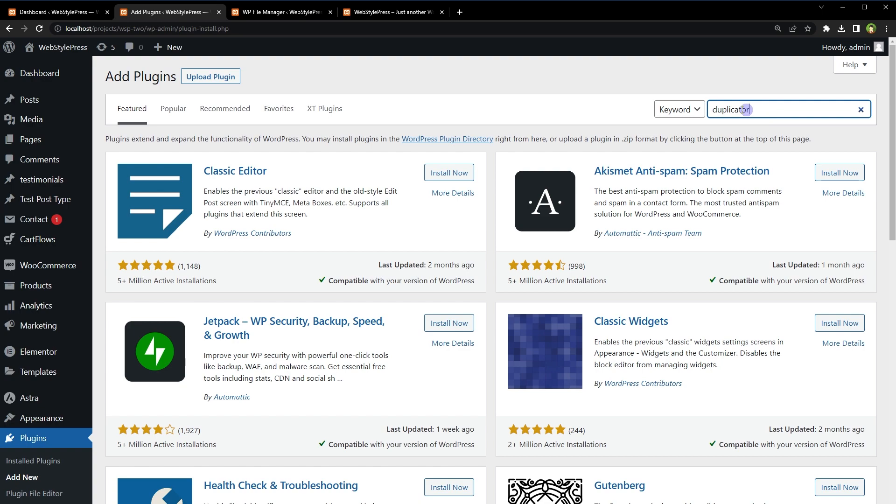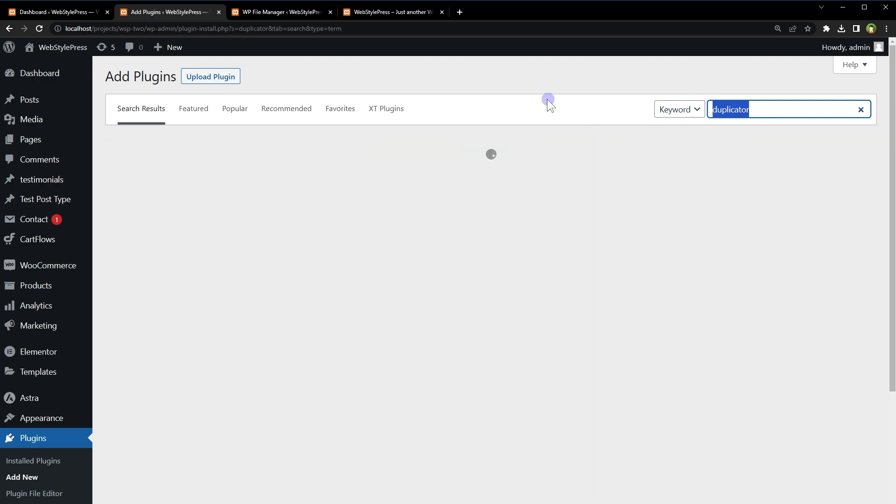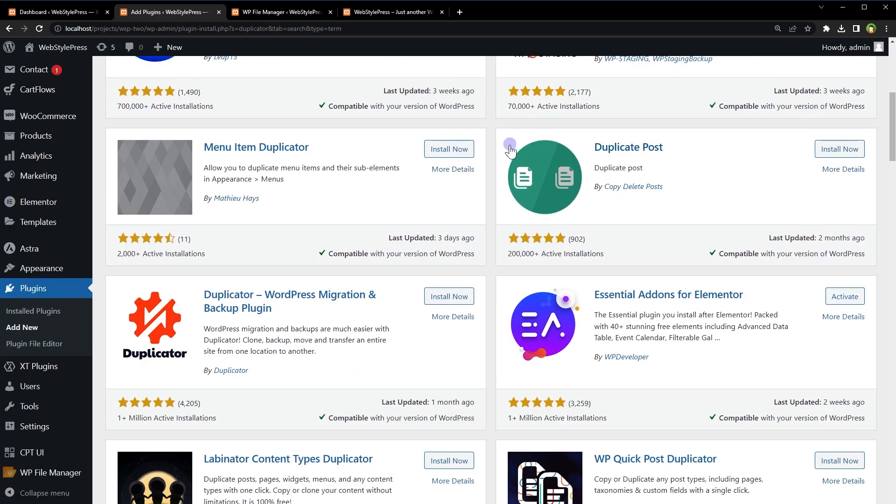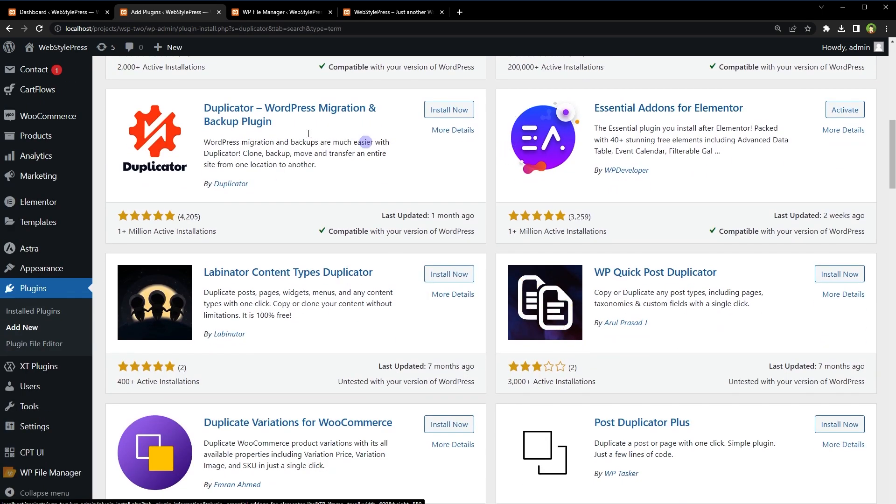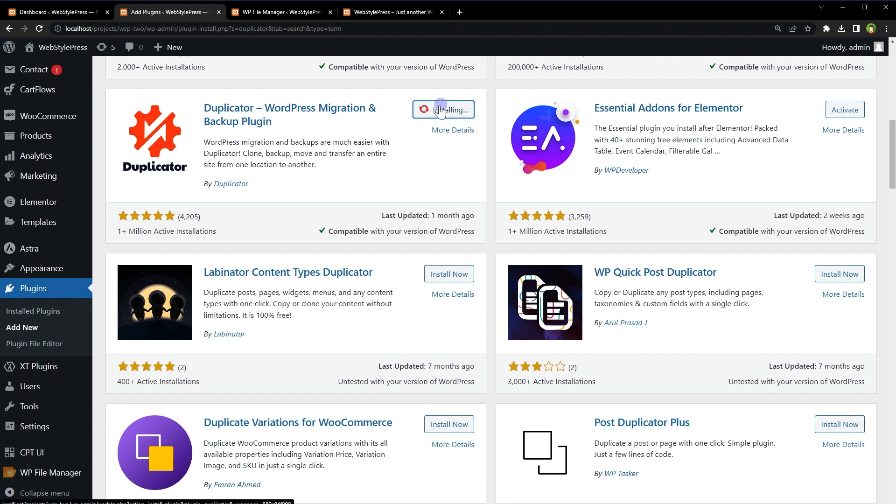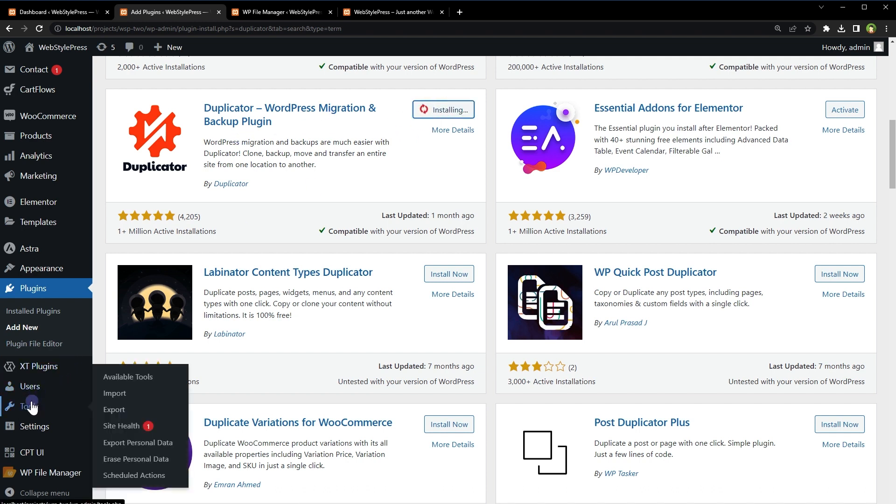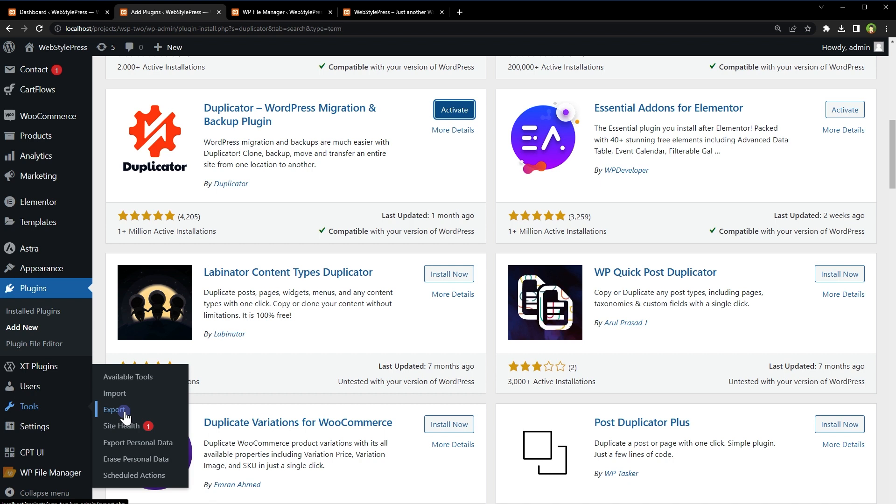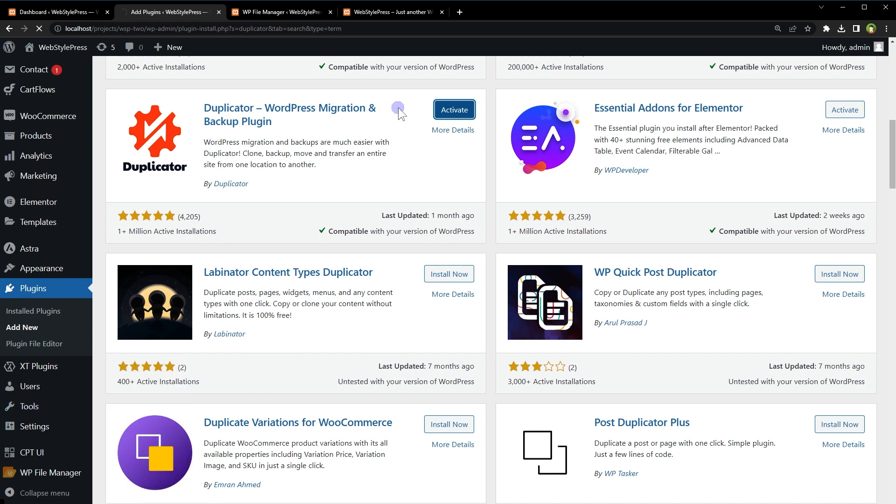There is this plugin called duplicator, duplicator WordPress migration and backup plugin, install it. And by the way this export from tools, it is not useless, it gives you XML file but you can use that XML file on a new WordPress installation to migrate your website from one host to another. So every method has its use case.